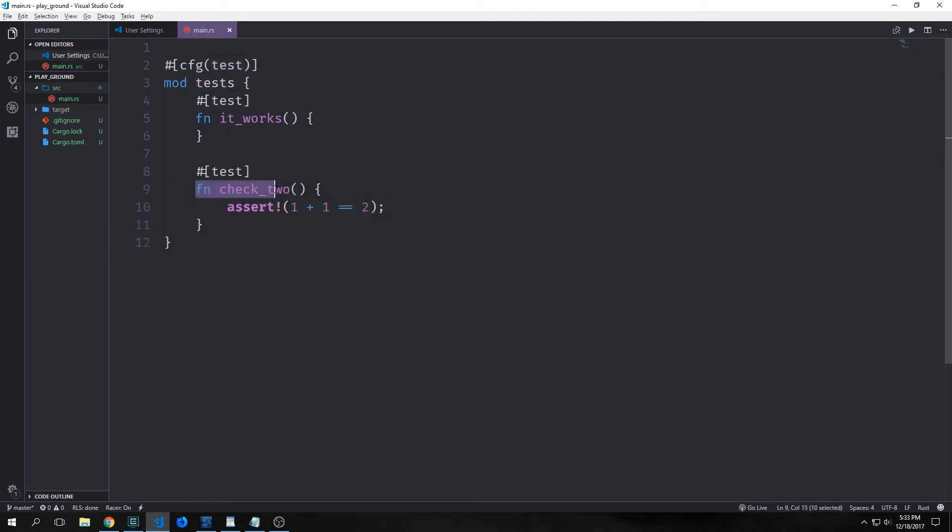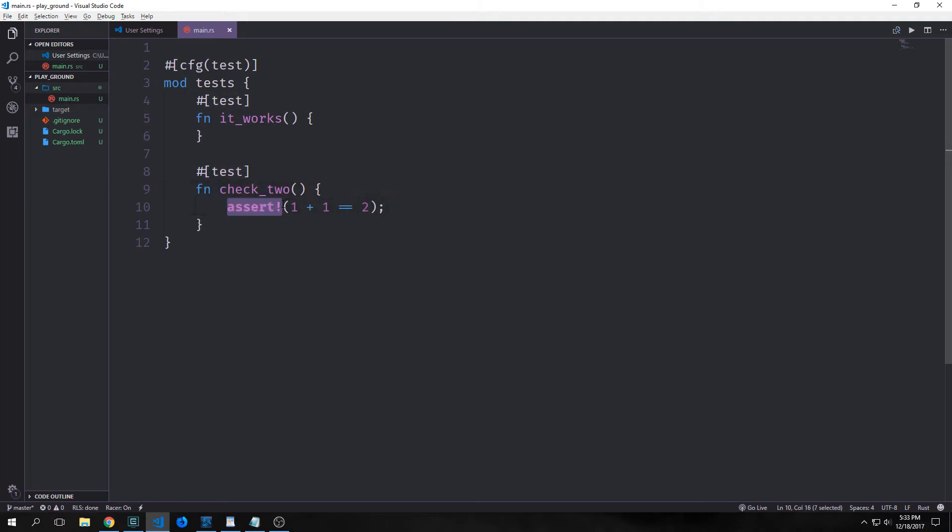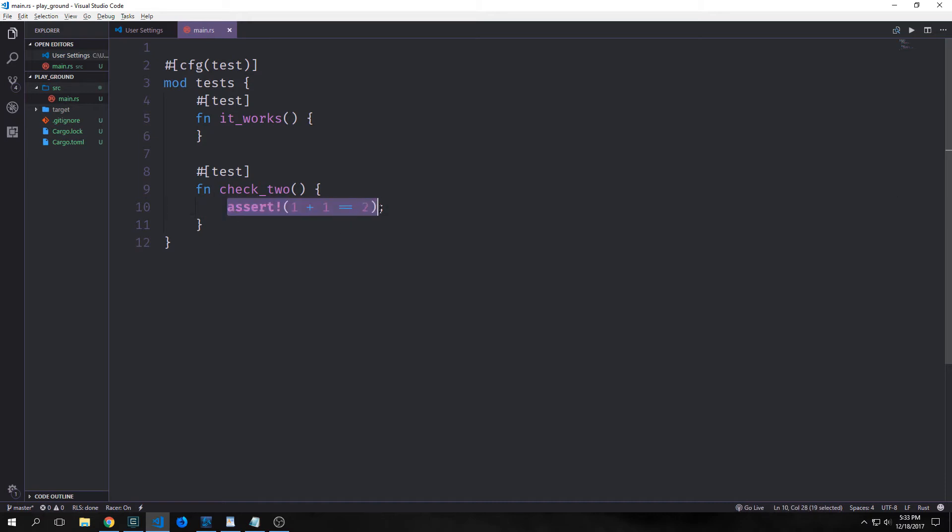We've created a new function annotated with test called check2. Inside of it we're running a macro called assert, and we're checking to see if 1 plus 1 is equal to 2. The assert macro is provided by the standard library. It's useful when you want to ensure some condition in a test evaluates to true. We give the assert macro an argument that evaluates to a boolean. So in this case, we have a boolean here. It'll either be true or false. If the value is true, the assert does nothing, and the test passes. So in this case, this will be true, so it'll do nothing, and it will pass.